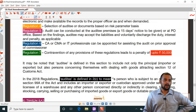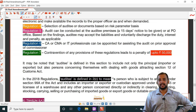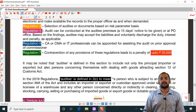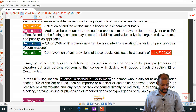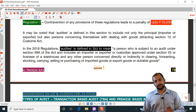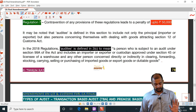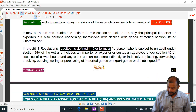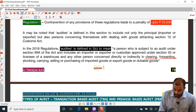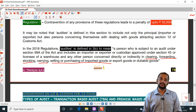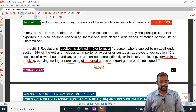If the auditee has not cooperated during the audit, they will be charged with a penalty of up to ₹50,000. Who is called the auditee? Not only the importer and exporter, but any other person who is directly or indirectly concerned with clearing, forwarding, stocking (i.e., warehouse keeper), carrying, selling, or purchasing of imported or exported goods — even buyers. Their books can also be audited by the customs department.